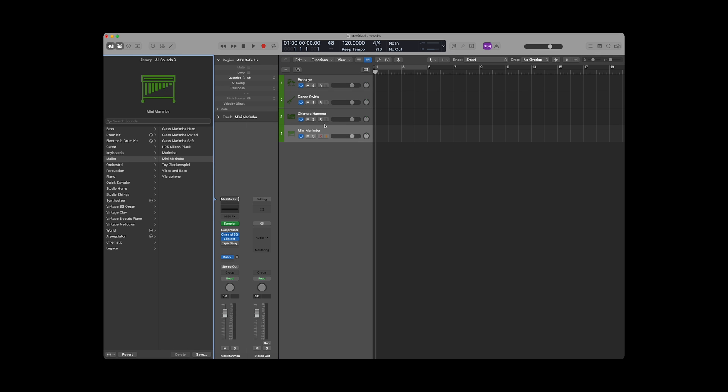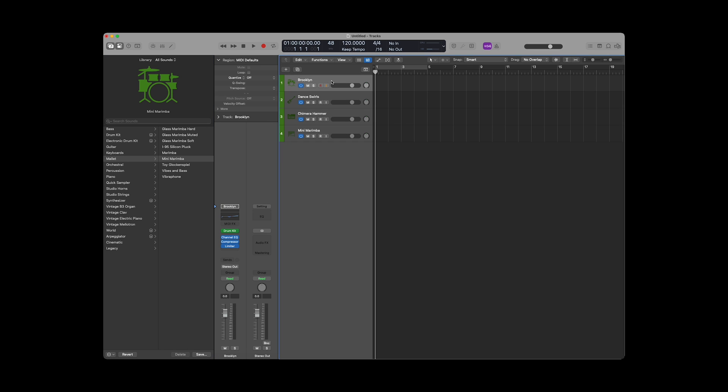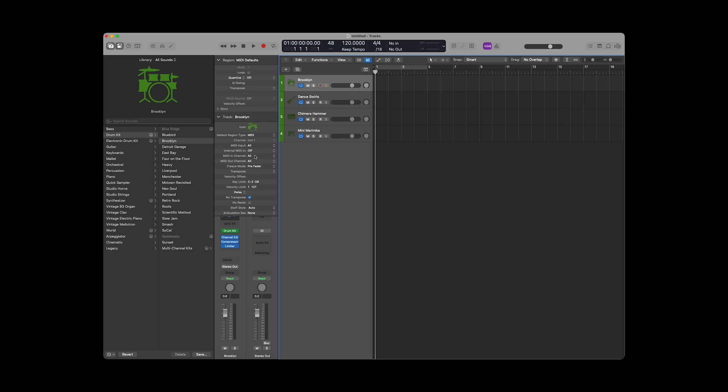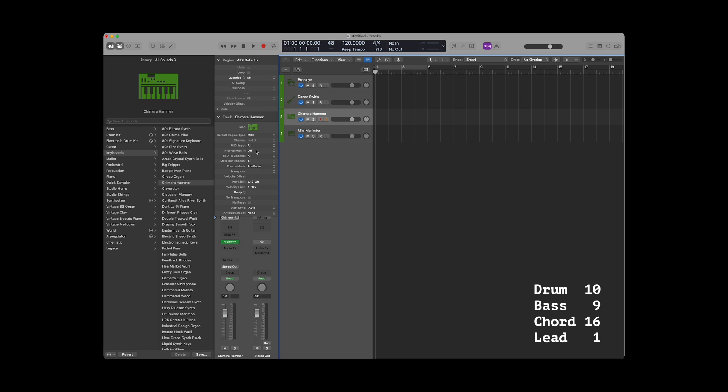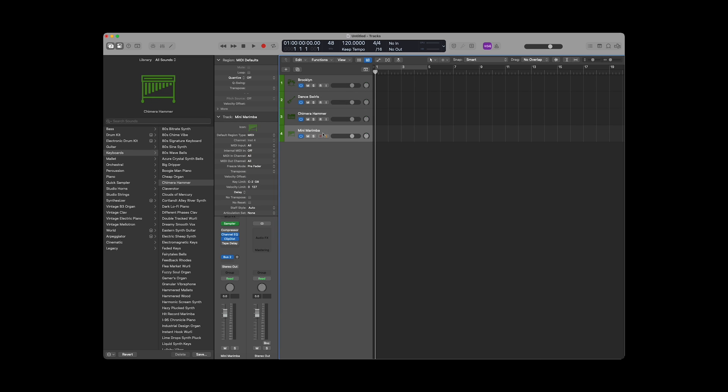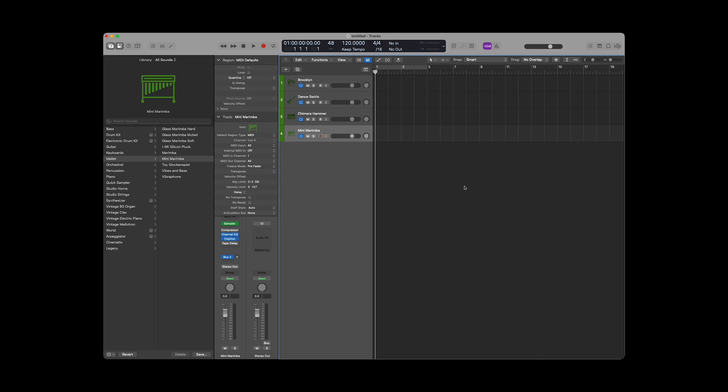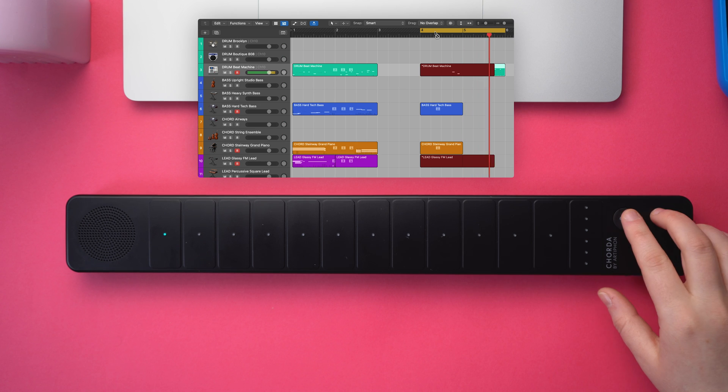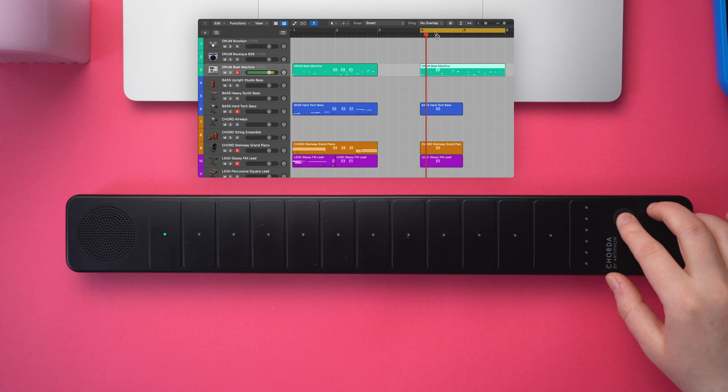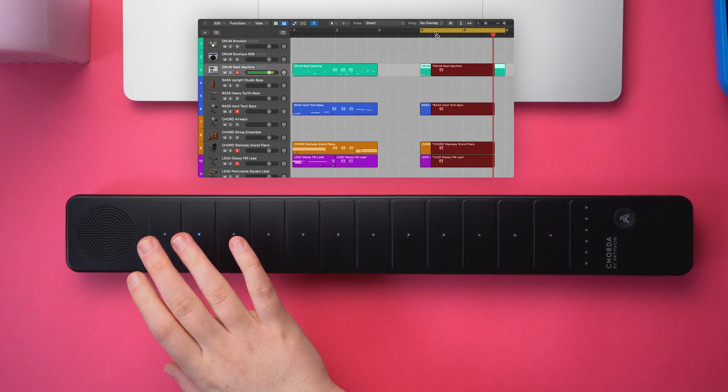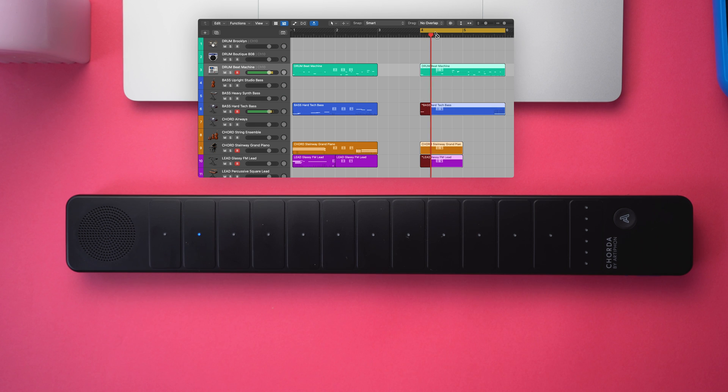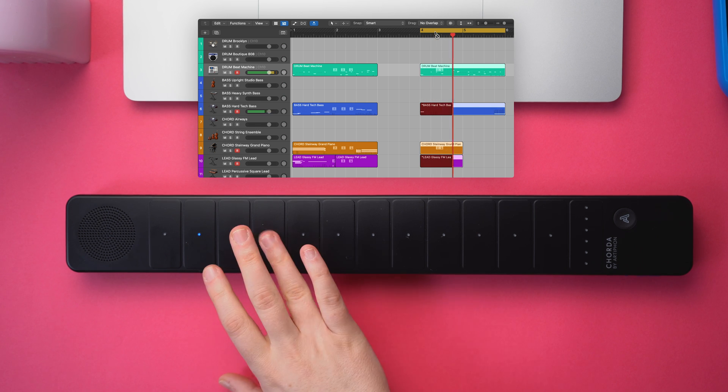Now, let's go through and change the MIDI-in channels to align with the parts. In Per-Part mode, drum lives on channel 10, bass on channel 9, chord on 16, and lead on 1. Now, if all four tracks are record-enabled, we can switch between parts on Corda and Logic will follow along. This is great for recording an arrangement or even looping.